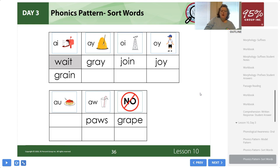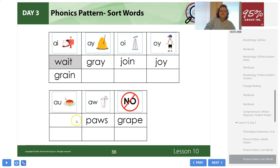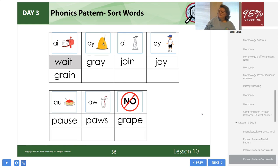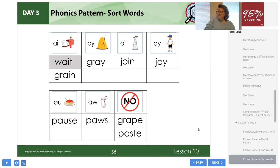Number seven: PAUSE — I'm going to pause the game so I can go get something to drink. Number eight: PAUSE. Number nine: LAUD. Number ten: LAW.